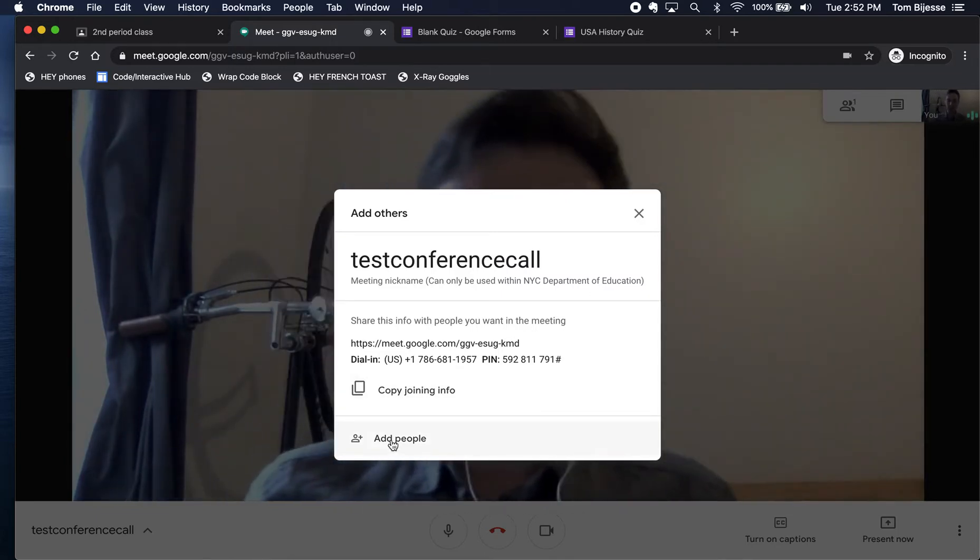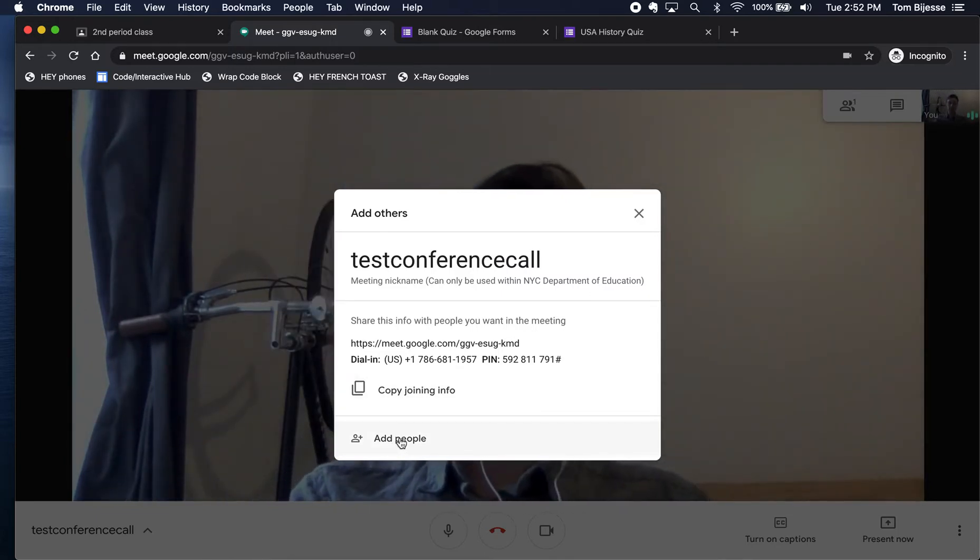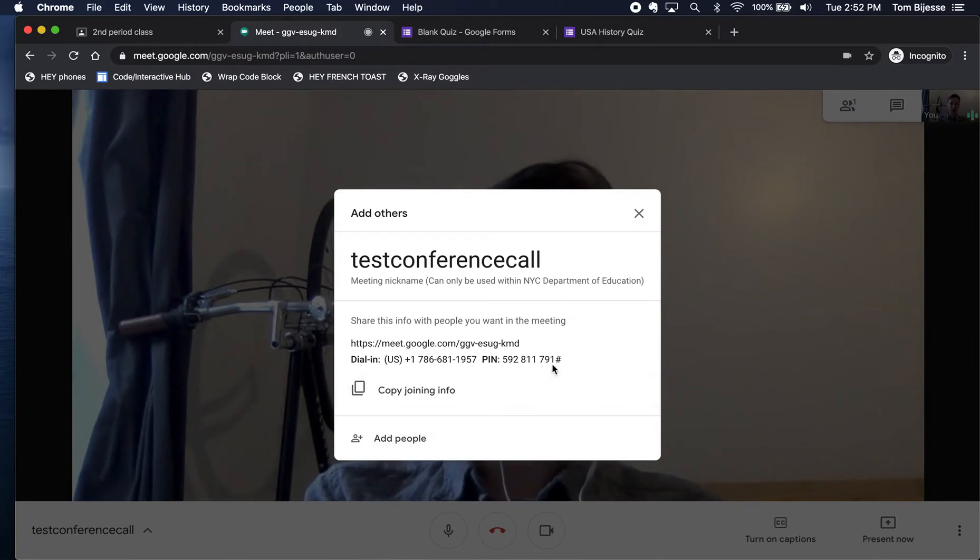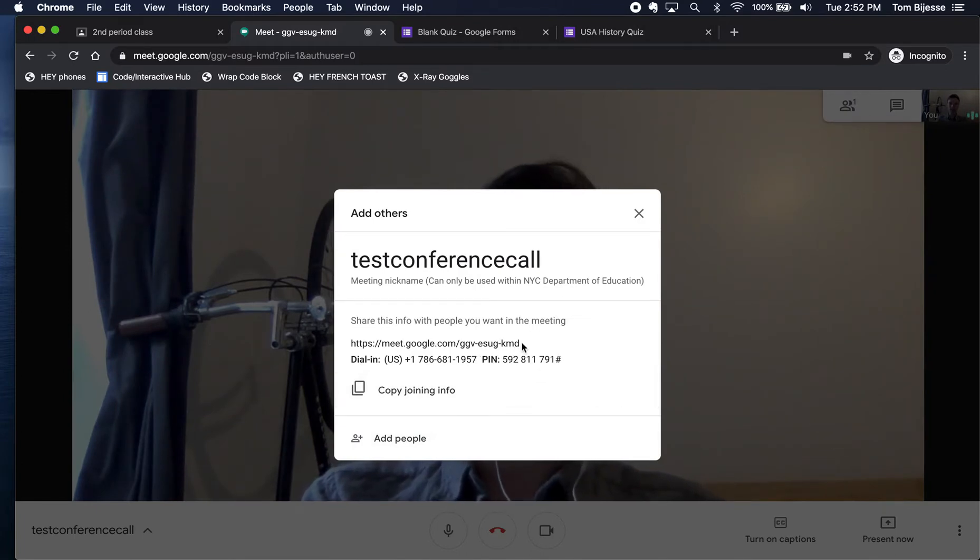You can add students in by just clicking Add People at the bottom.